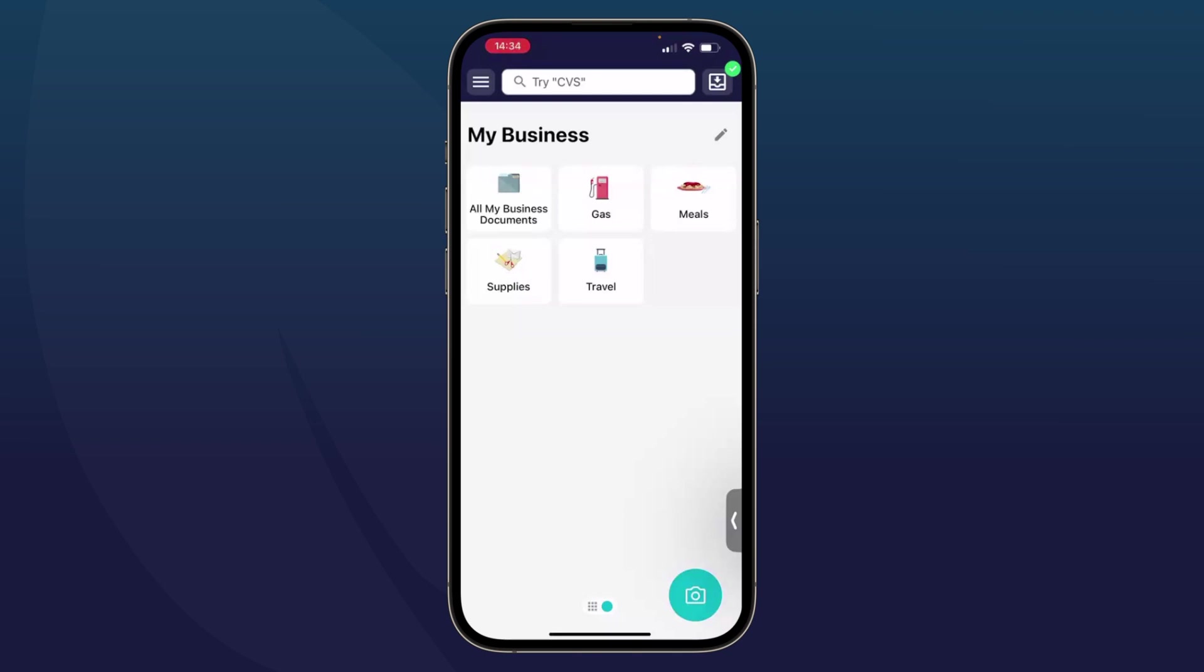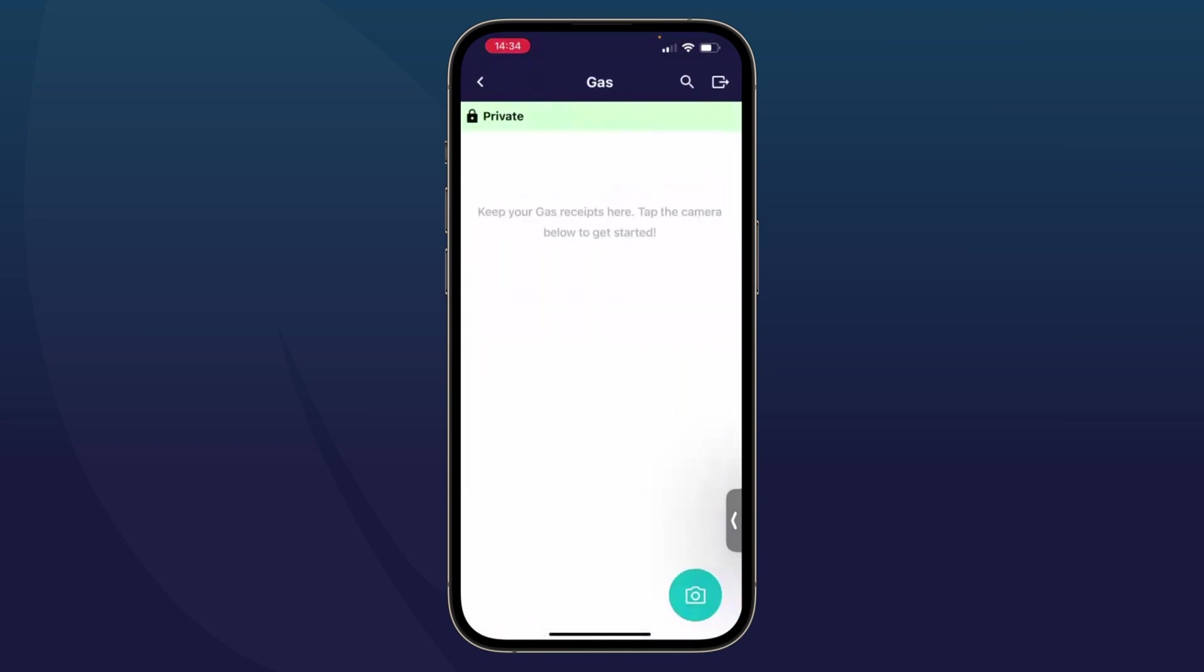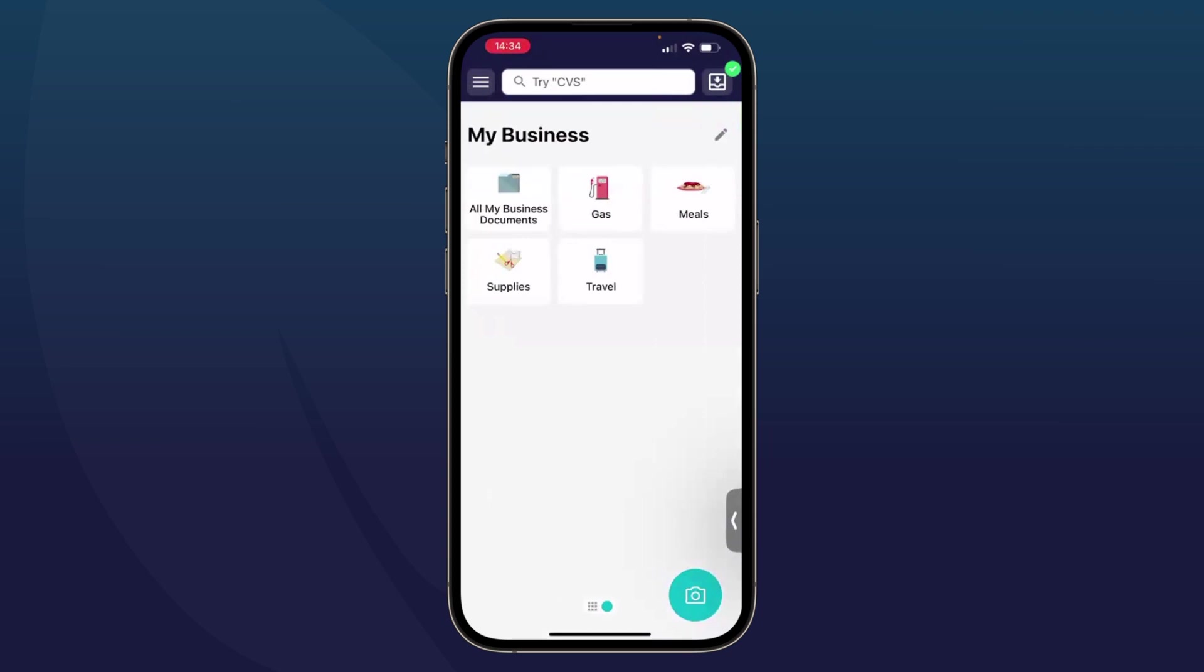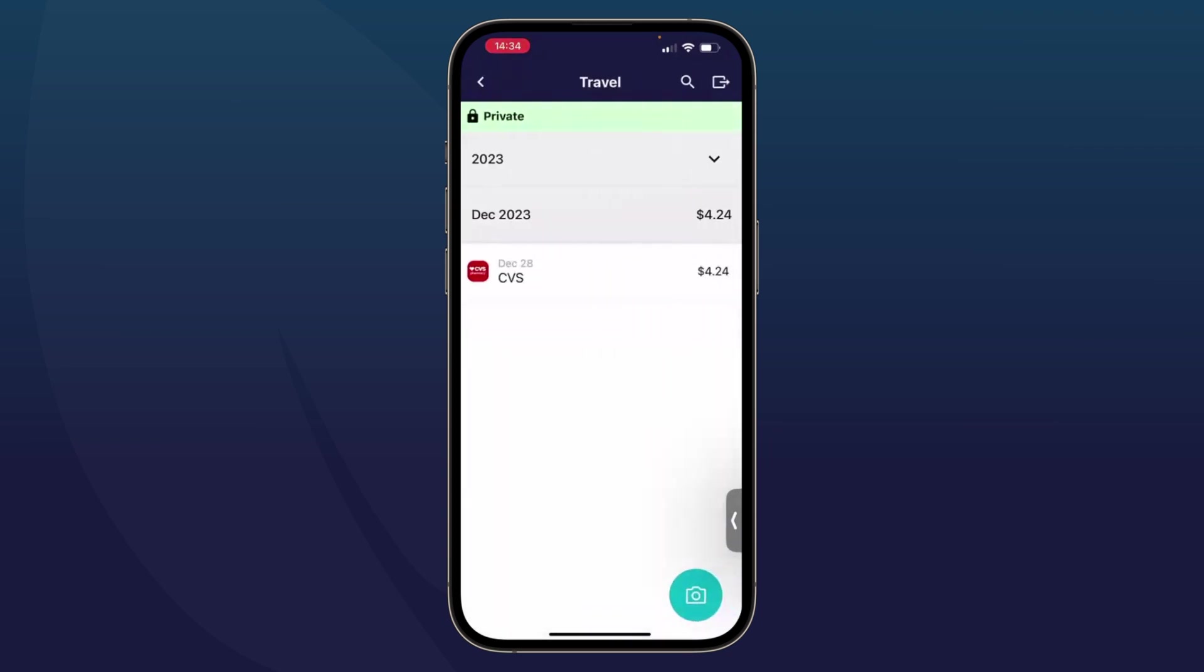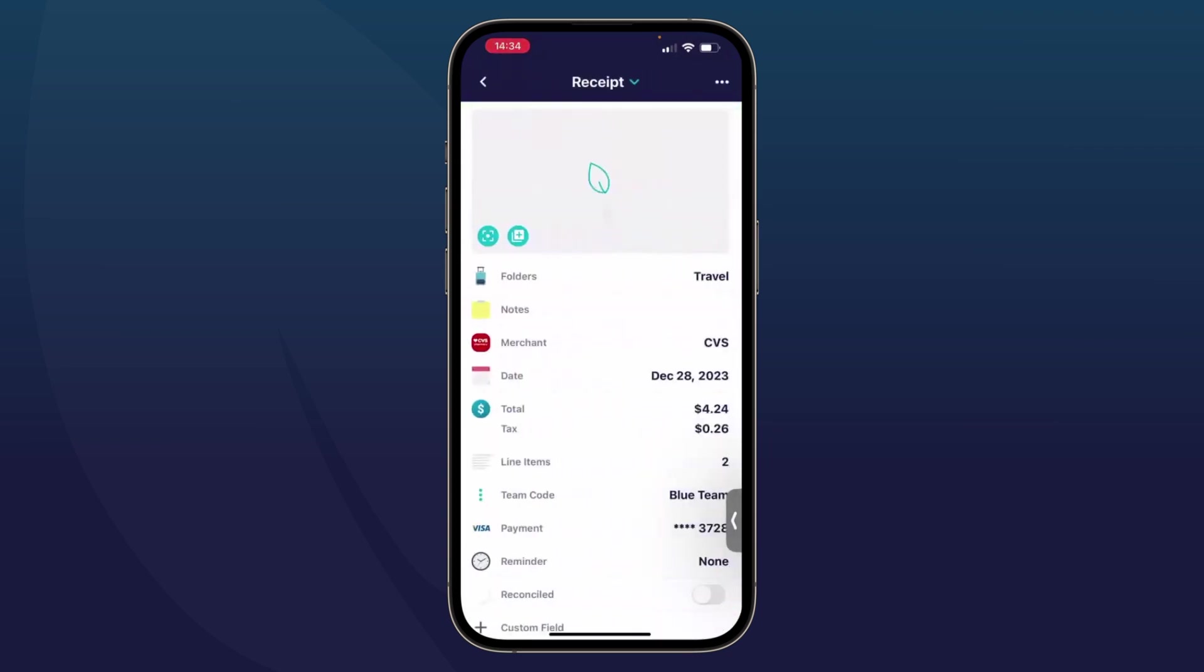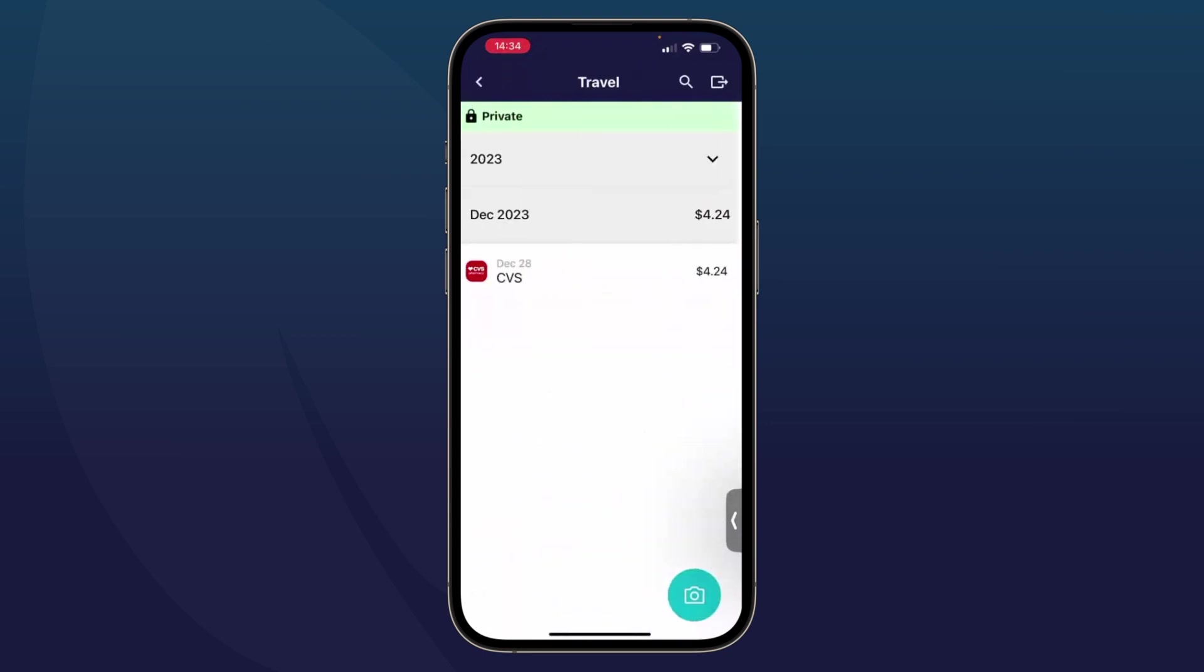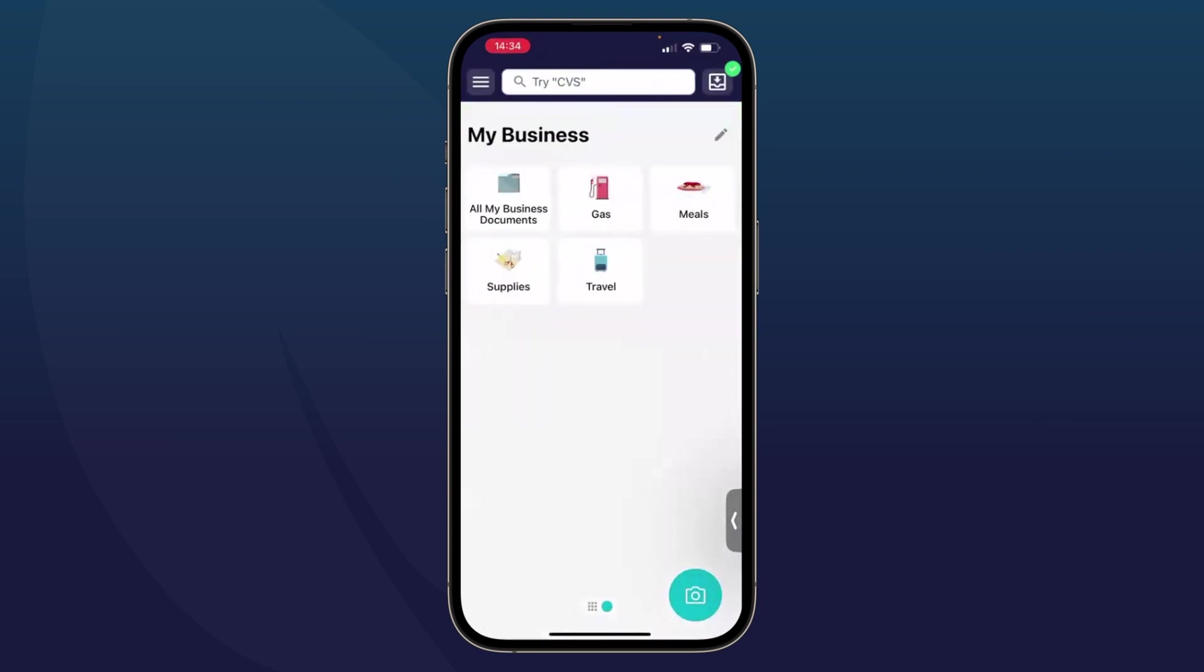Now when you get into the app, you should see a screen that looks like this with some folders. If I tap into any of the folders, you'll see right now this is a fresh account, so I don't have too many receipts. But if I tap into another folder, I can easily pull up my receipts. I'm going to tap on back to get myself back to the home screen.